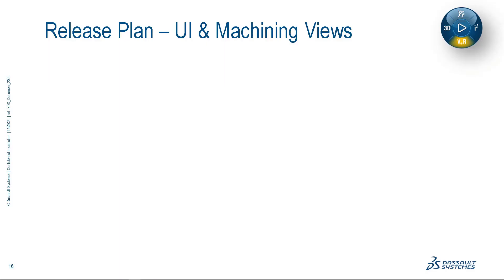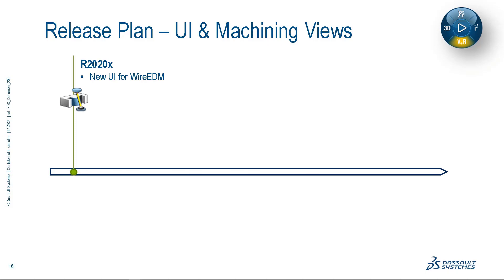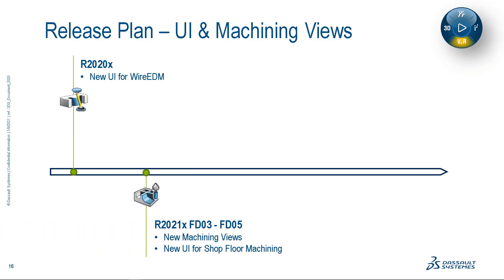Let's take a look at the remaining release plan for the new UI and machining views. The new UI first appeared on R2020X within our Wire EDM application. Now, currently on R2021X FD03, we have seen this new functionality added to shop floor machining, and we will continue to see improvements and enhancements through FD05.